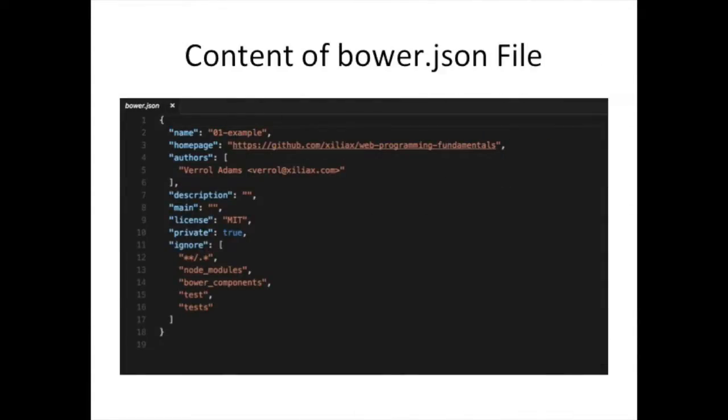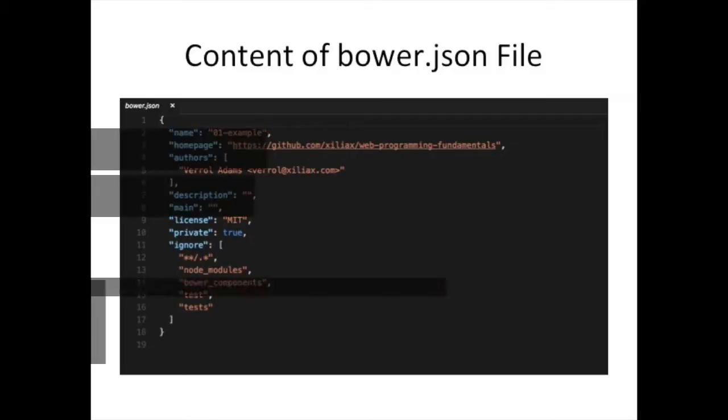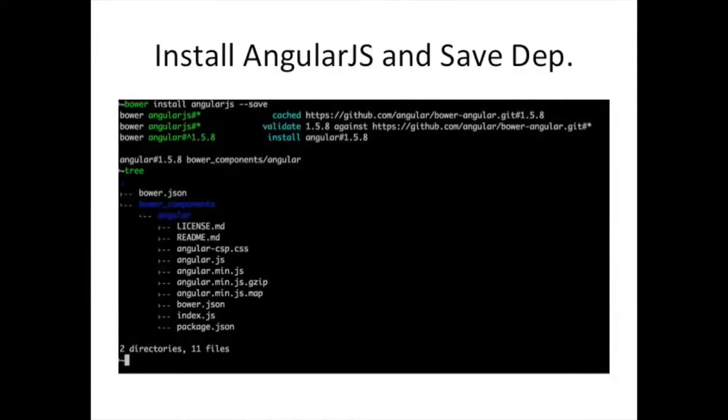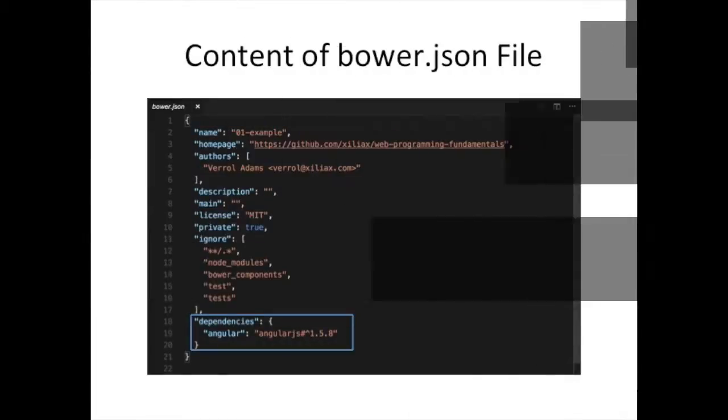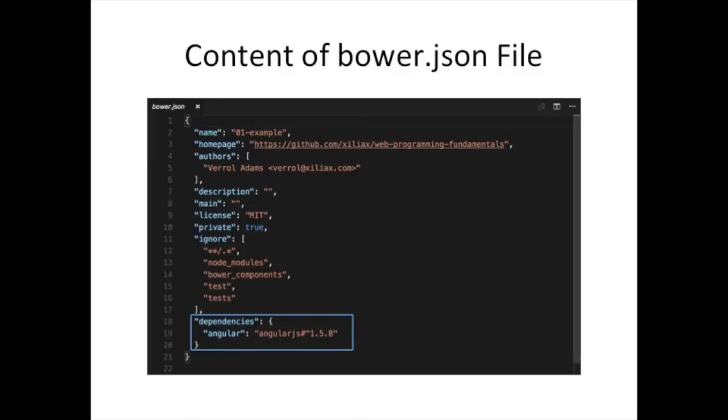Well, here you can use the bower init command to create a bower.json file or you can just create a bower.json file by hand if you are capable of it. But I use the bower init command here in this example. I accepted all the defaults, except for the last two questions there, I said yes. And then I have this file. And if you look at it, it's not a very complex file. So you can type it.